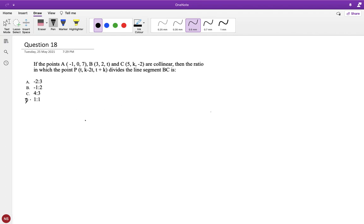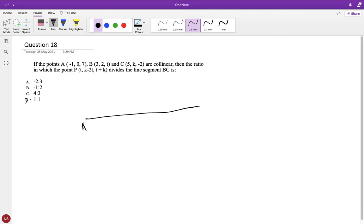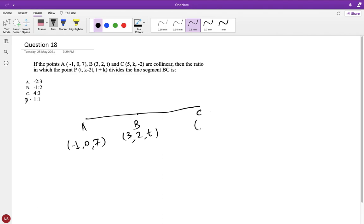If the points A, B, C are collinear, then find the ratio in which the point P (t, k−2t, t+k) divides the line segment BC. ABC is a straight line: A is (−1, 0, 7), B is (3, 2, t), and C is (5, k−2). These points are collinear, so first I have to find the values of t and k.